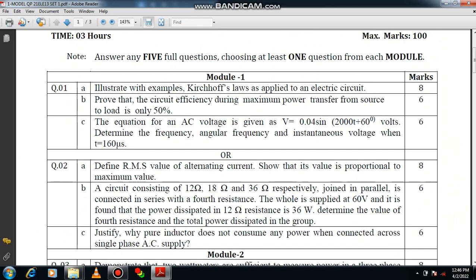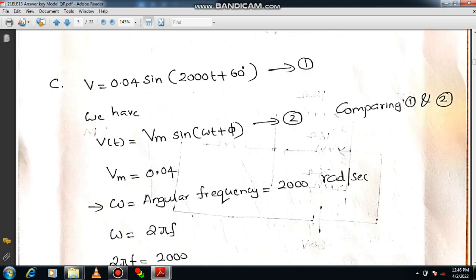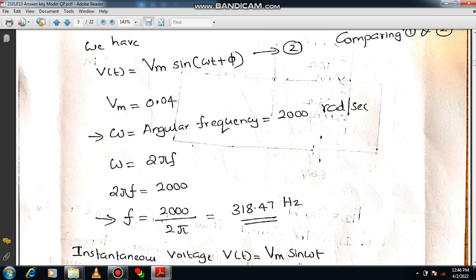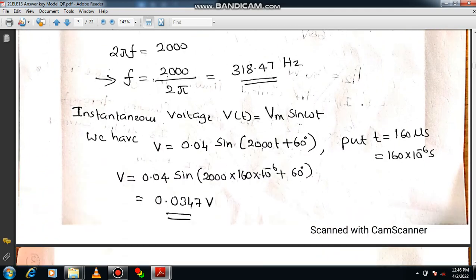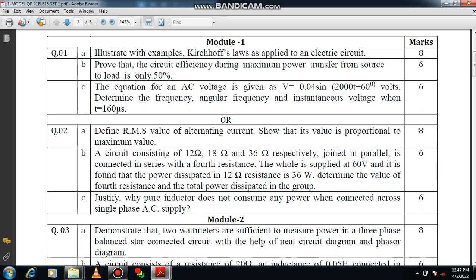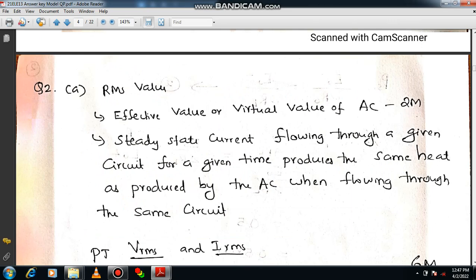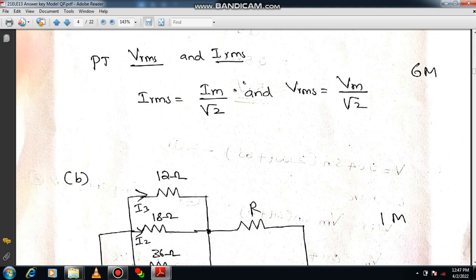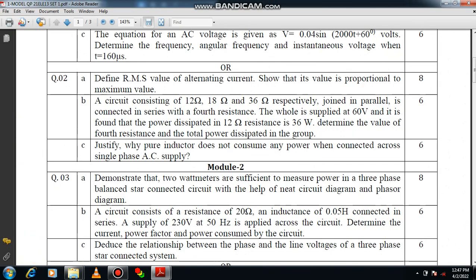The third question is related to AC fundamentals. Write down the equation and compare it with the standard equation to calculate omega. From omega you can get the frequency. Putting T equal to 160 microseconds, the instantaneous value is 0.0347 volts. Question 2 is related to RMS value — define RMS value for 2 marks, then prove that VRMS equals VM divided by root 2 and IRMS equals IM divided by root 2 for 6 marks.